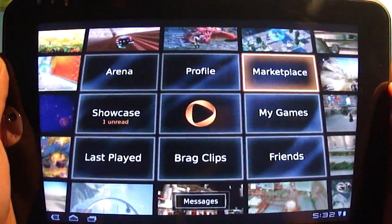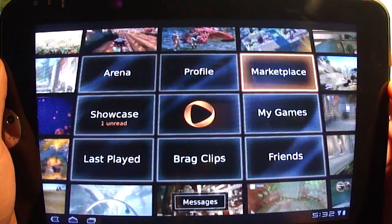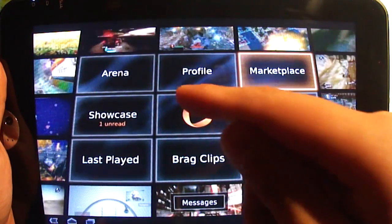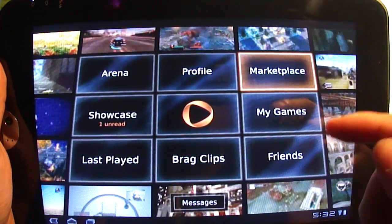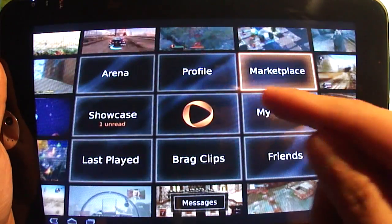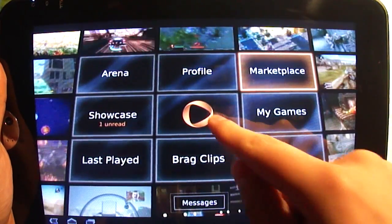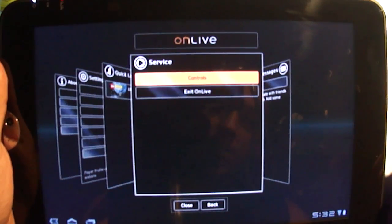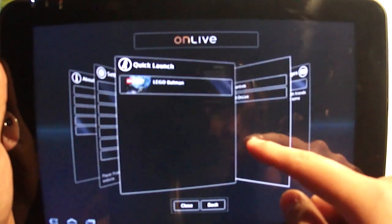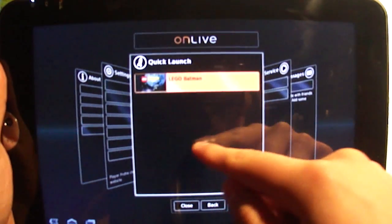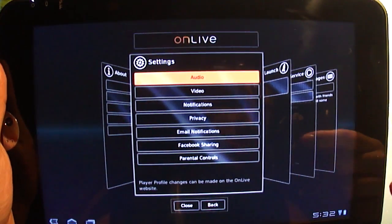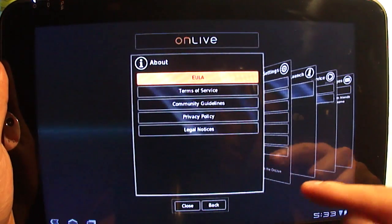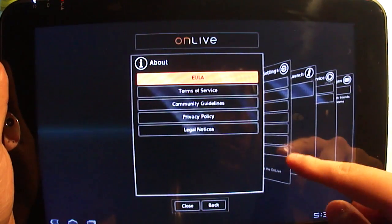Looking at the tablet right now, this is the OnLive Android app. You can see that there are nine rectangles to choose from: Arena Showcase, Last Played, Profile, Marketplace, My Games, Friends, Bragg Clips, the OnLive logo, and at the bottom, Messages. If you hit the OnLive logo, it takes you to a settings menu. There's a service menu, a quick launch for games you own, a fully detailed settings menu covering audio, video, and notifications, and the far left is the About menu with legal info about the app.